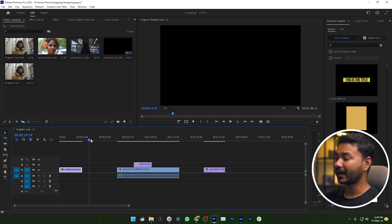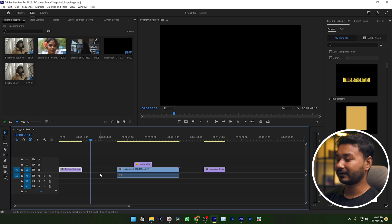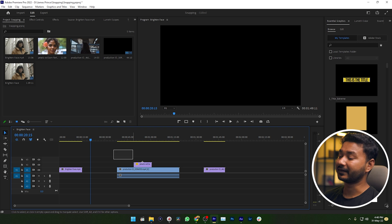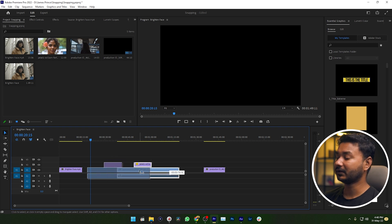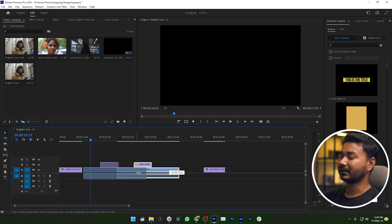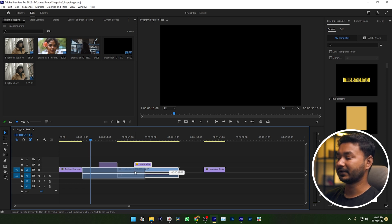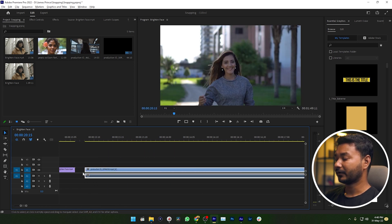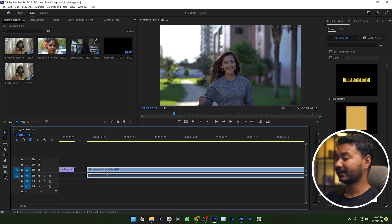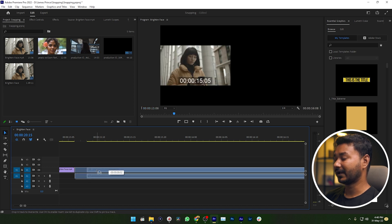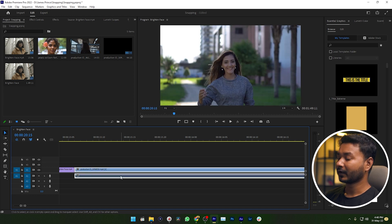Here is the project in Adobe Premiere Pro. You can see there are some gaps between the clips. I need to close the gaps, so I can just select the clips and drag them. But when I'm dragging, I cannot make sure that the gaps are not visible, so I need to zoom in and then again make sure there isn't any gap.